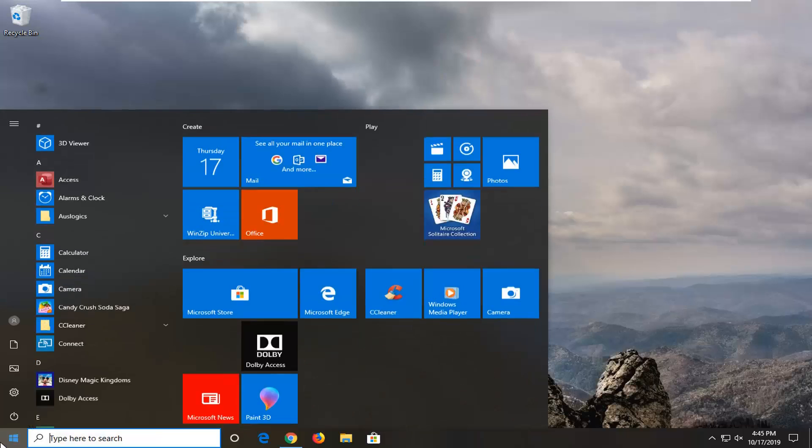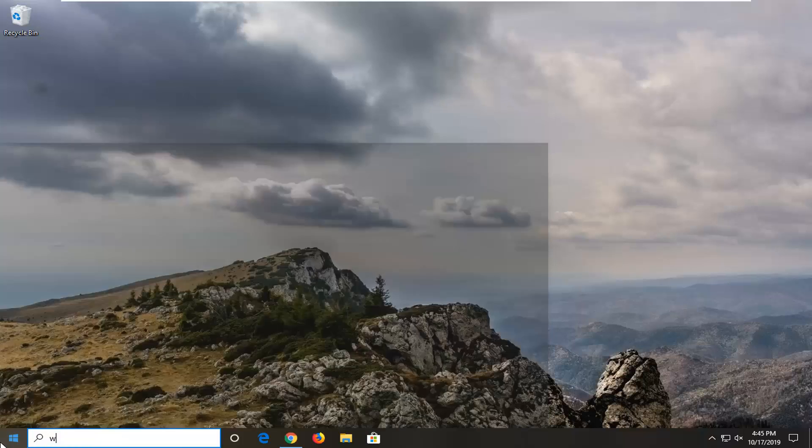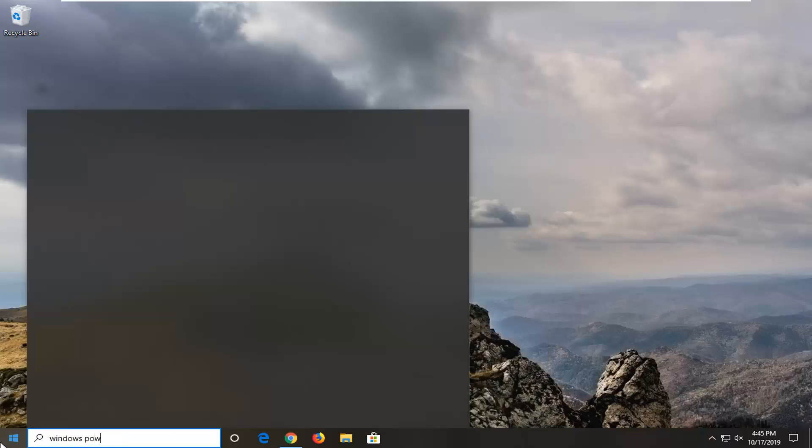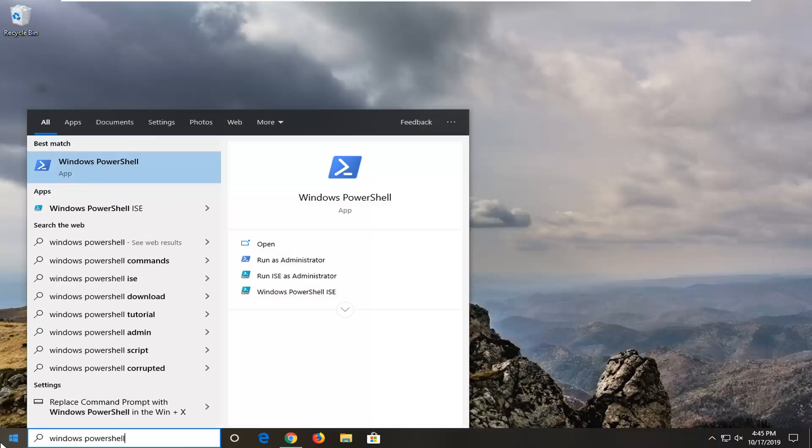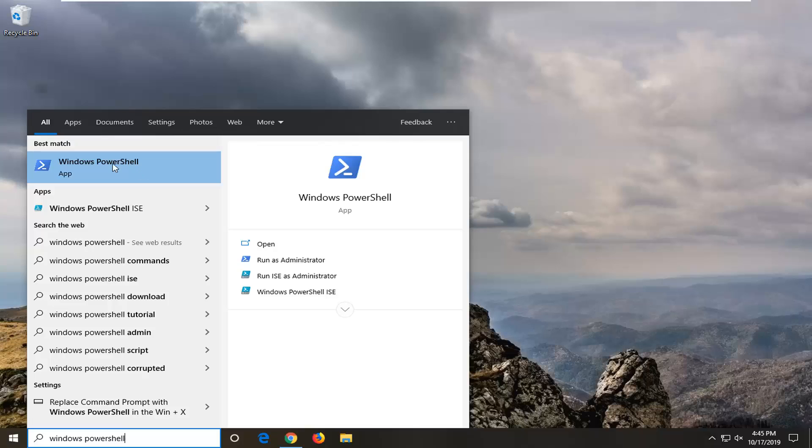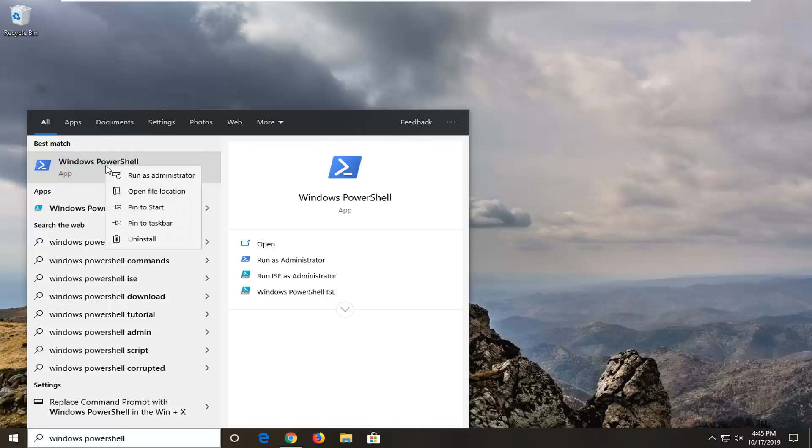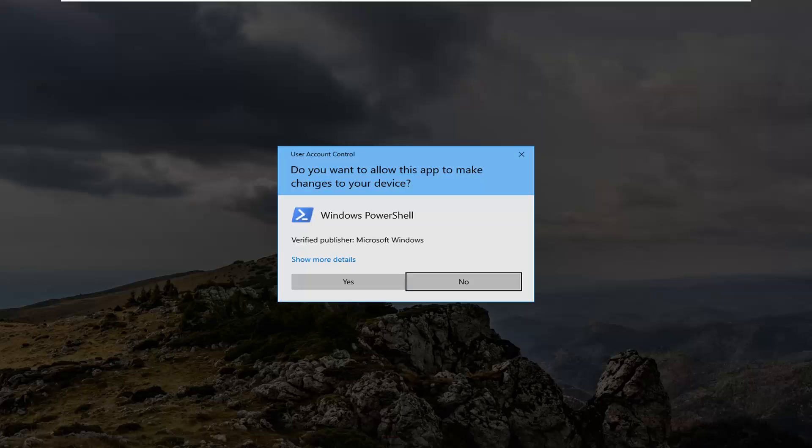open up the Start menu and type in Windows PowerShell. The best match should be Windows PowerShell. Right-click on that, and then select Run as Administrator once you have the context menu on your screen. It's taking a moment for me here. Select Run as Administrator.